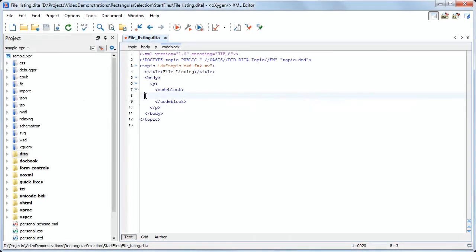When editing XML documents in text mode, you can use the new rectangular selection feature to copy, cut, paste, or edit the content within the selection.